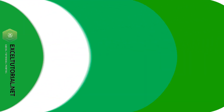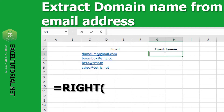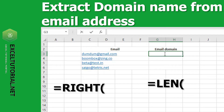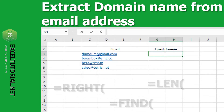Today we will learn how to extract a domain name from an email. To do this, we need three formulas to collaborate: the RIGHT formula, the LEN formula, and the FIND formula.